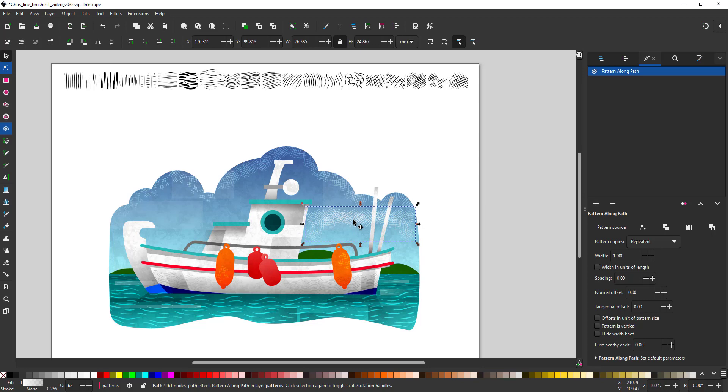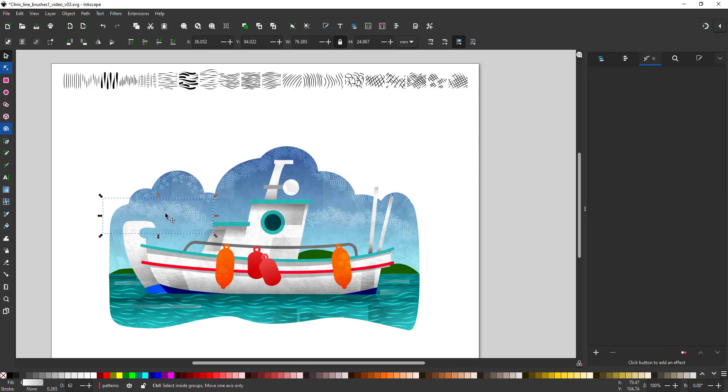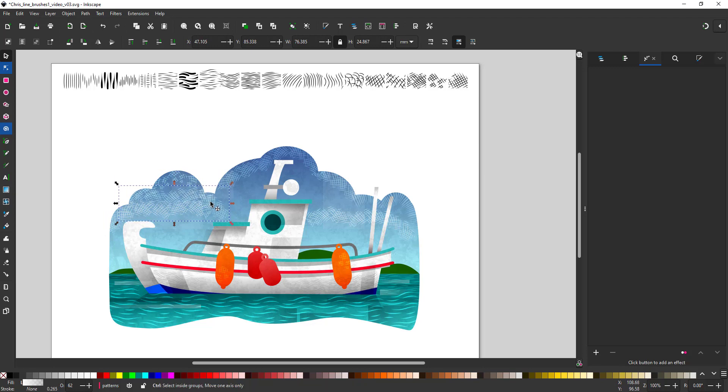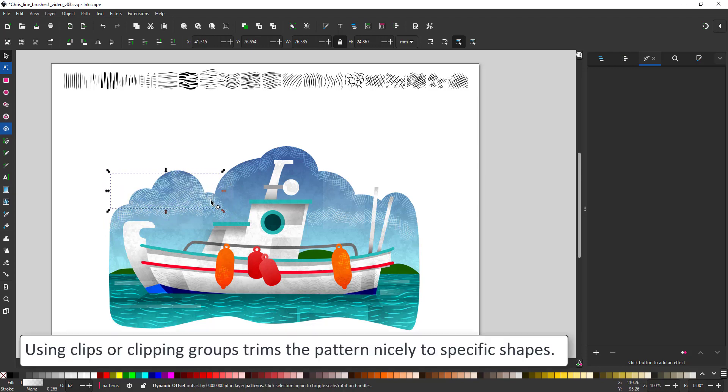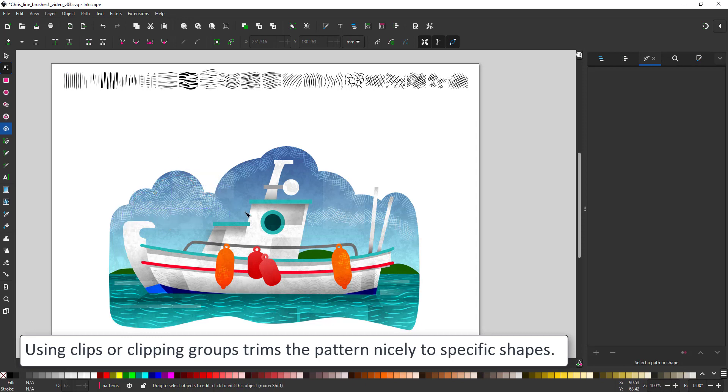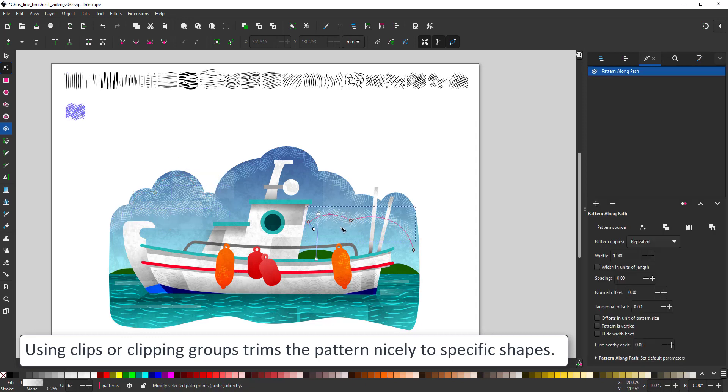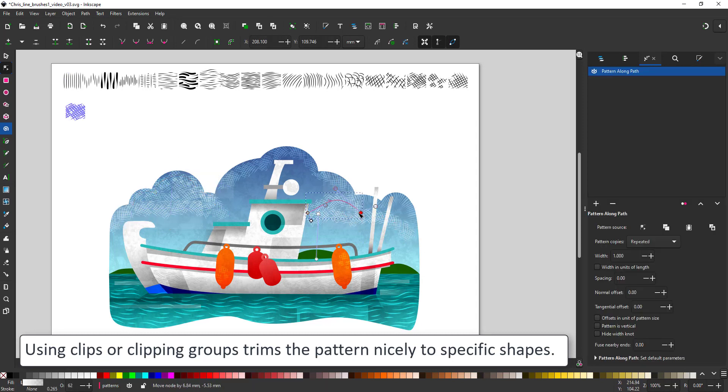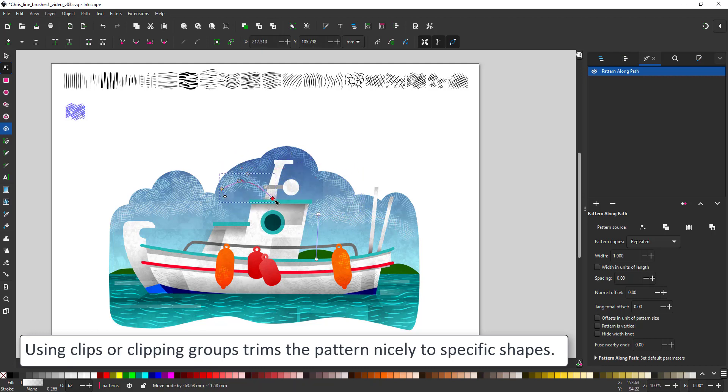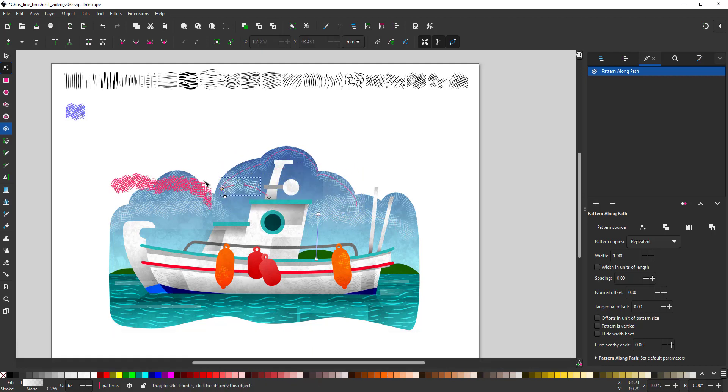For this video, I'm roughly placing the lines on top of the design using one clipping mask only which is the whole silhouette. If you want these patterns to be trimmed more precisely, you would clip them to the shape that they belong to. For example, the pattern on the hull would be inside a clipping group we created earlier for the shadow.